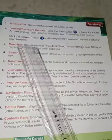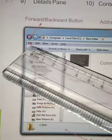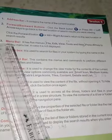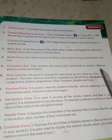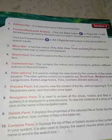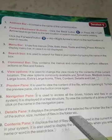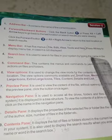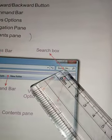The menu bar has five menus: File, Edit, View, Tools, and Help. Press the Alt key to display the menu bar in case it is not visible on your monitor. The search box is used to search for files in your system by typing the file name in the box.